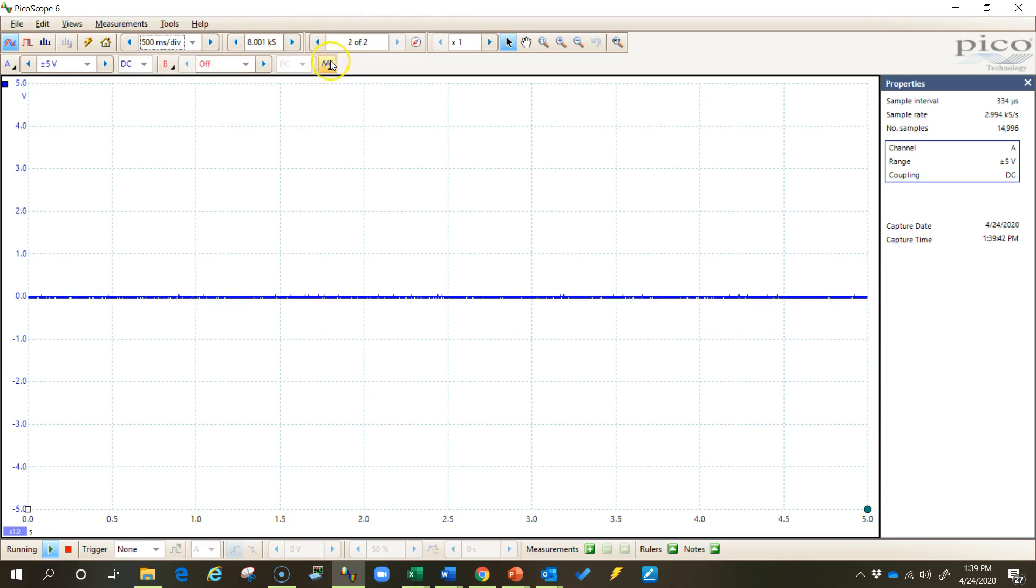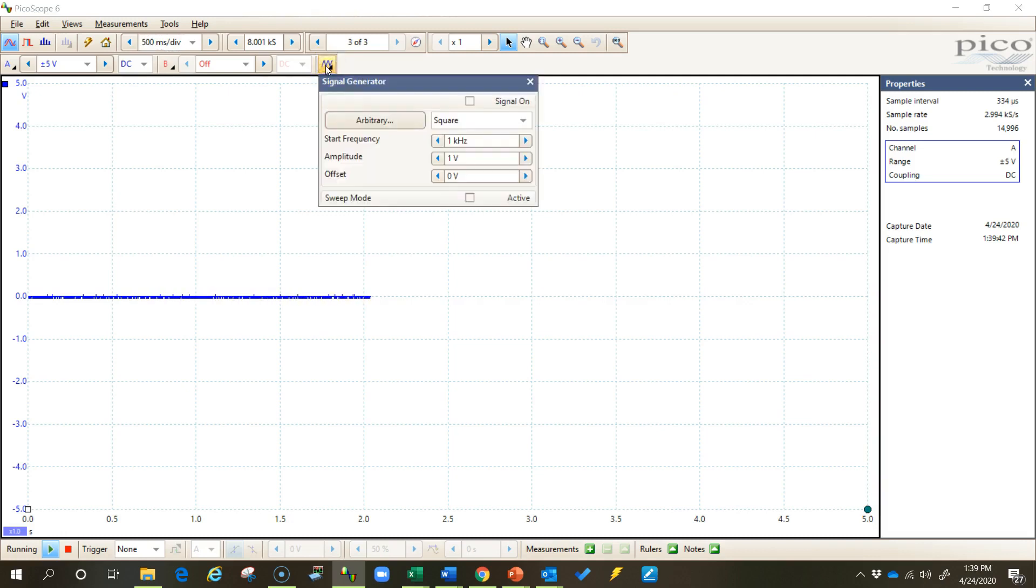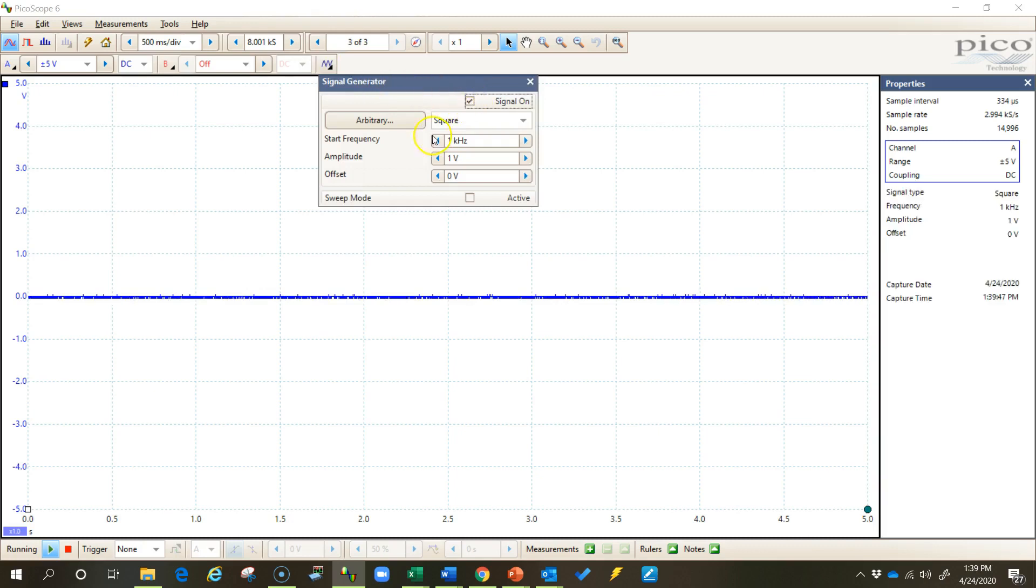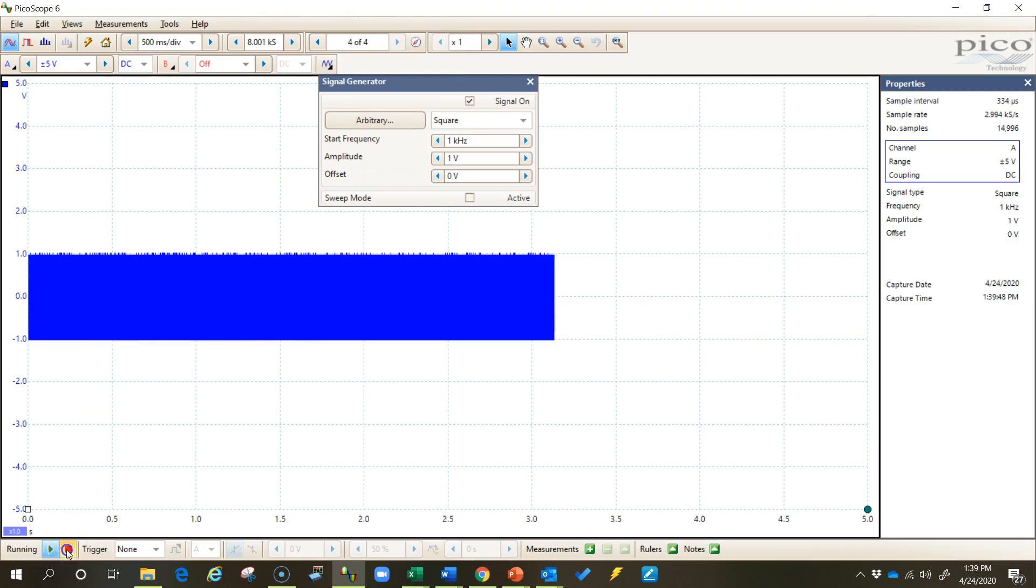Now up here in the banner to the right of your channel controls, you'll see this icon that will open up the controls for your arbitrary waveform generator. Click on this and let's begin generating a waveform. At first I'll leave all the settings exactly as they are and simply turn the signal on by checking this box. As soon as the next waveform starts, we should see a square waveform at one kilohertz.